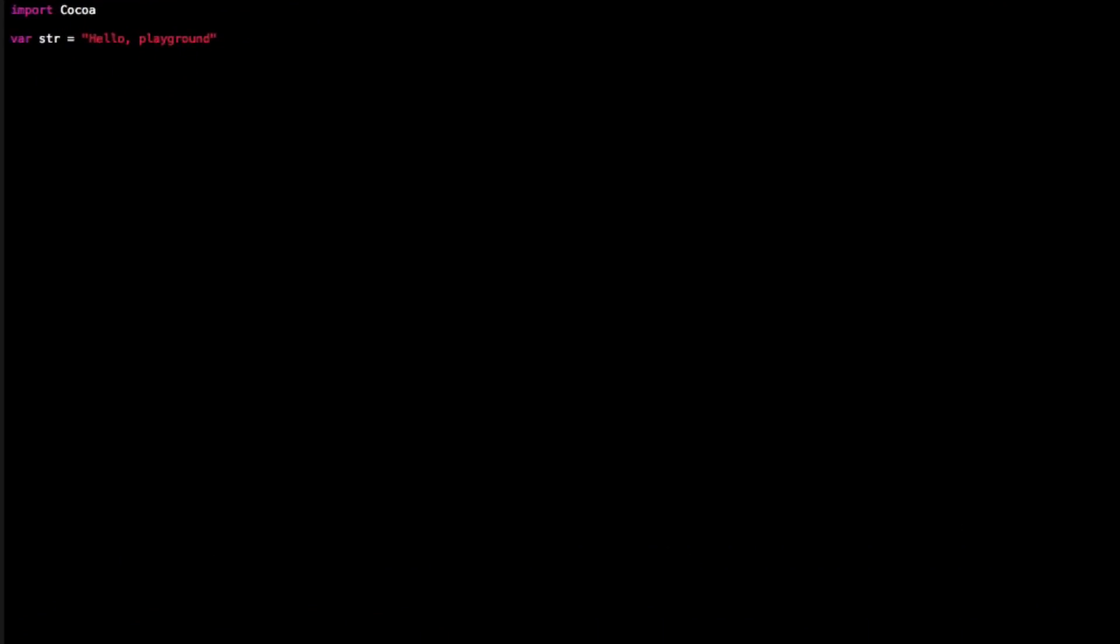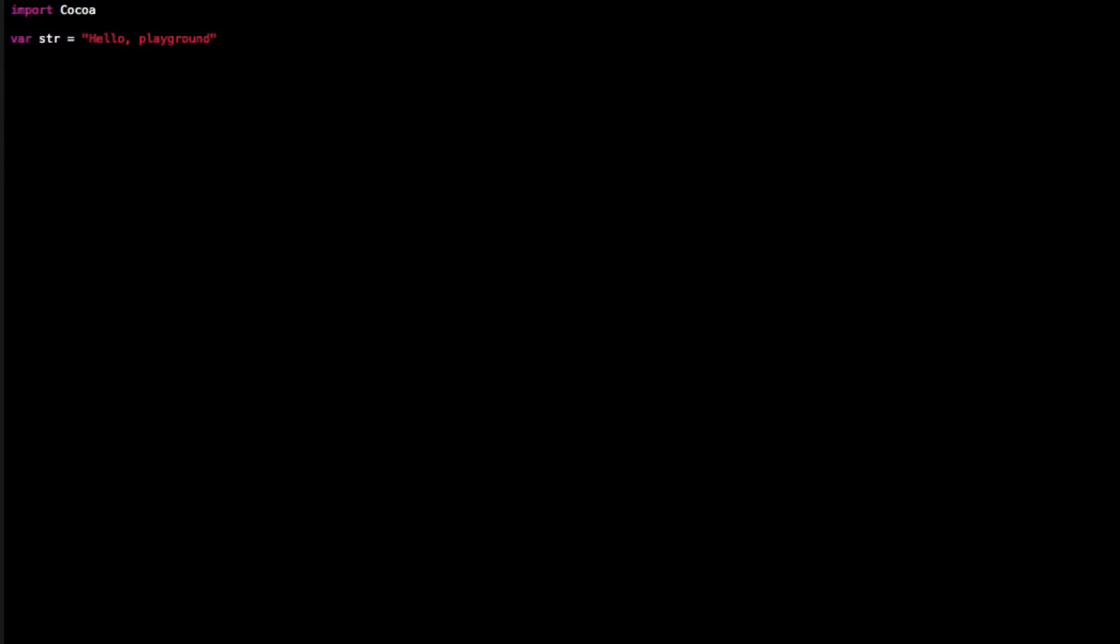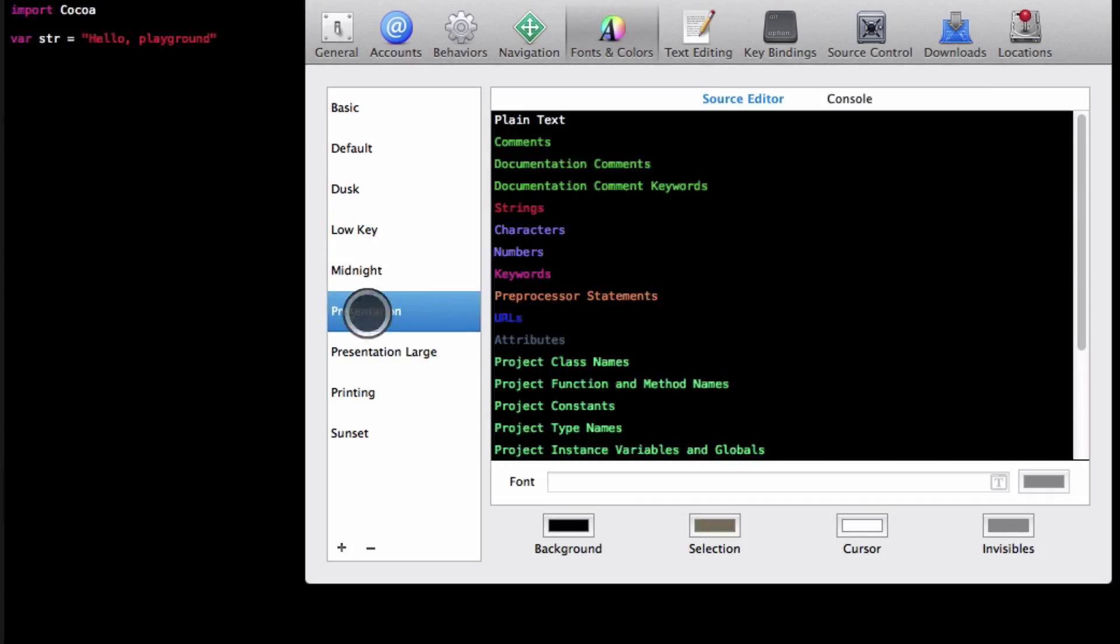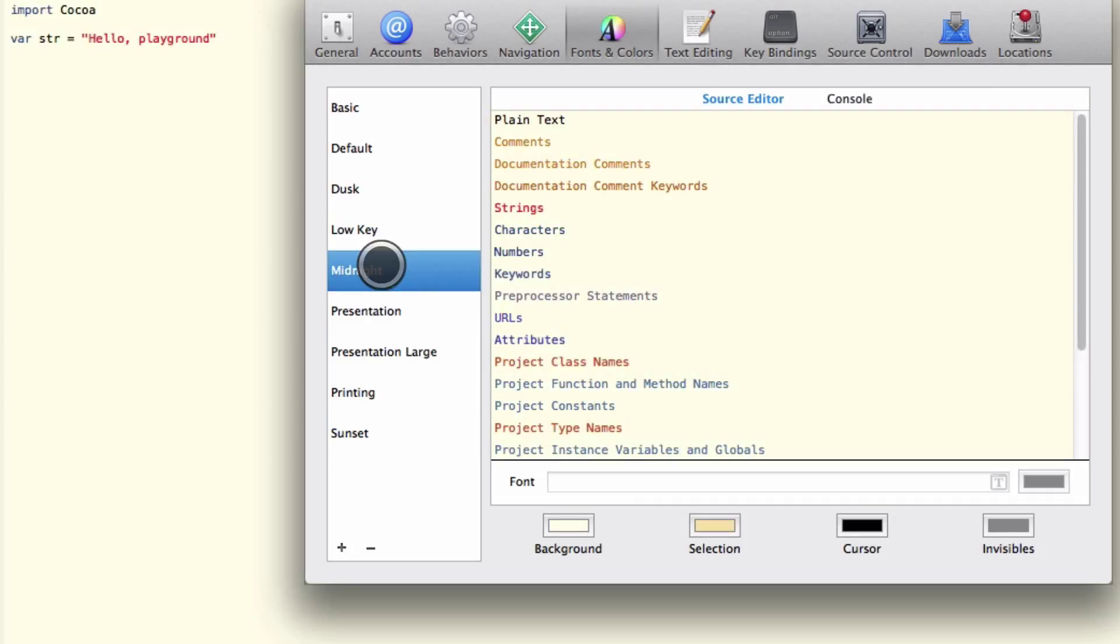Now maybe you don't have the same colors as me, and a quick way to get to those colors is simply go to Xcode preferences, and then fonts colors, and you can select between all these different nice types. I like midnight.